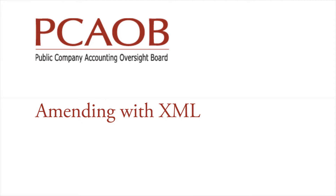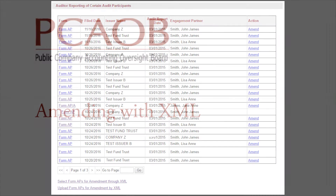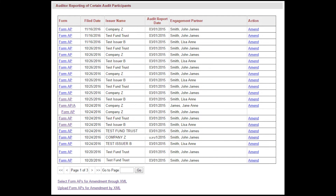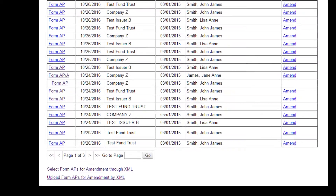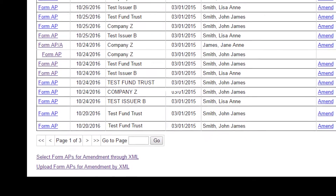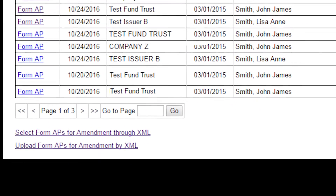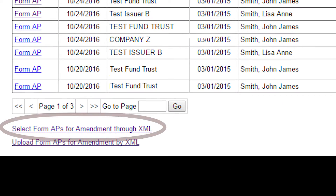Firms looking to amend a Form AP using XML will begin by identifying the forms to be amended. Only Form APs originally submitted through XML can be selected and amended through XML. Click the link to select Form APs for amendment through XML.